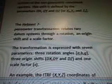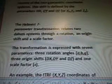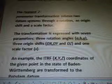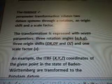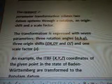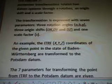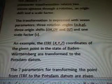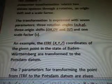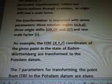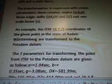The Helmert 7 parameter transformation relates two datum systems through a rotation, an origin shift, and a scale factor. The transformation is expressed with seven parameters: three rotation angles (a, b, g), three origin shifts (dx, dy, dz), and one scale factor s.